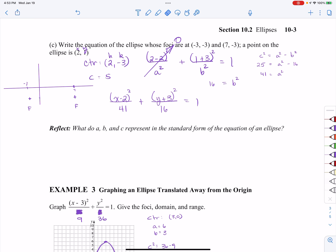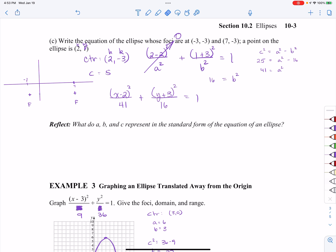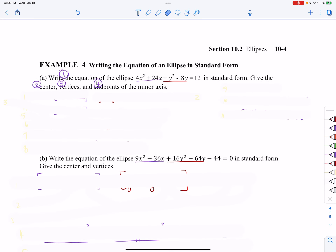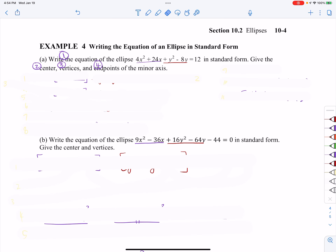The reflection question we've already answered in the introduction of ellipses — go back to the first video to find what A, B, and C represent. Now example number four. In example four I'm asked to do several things: write the equation in standard form, then give the center, the vertices, and the endpoints of the minor axis. This is going to require completing the square.